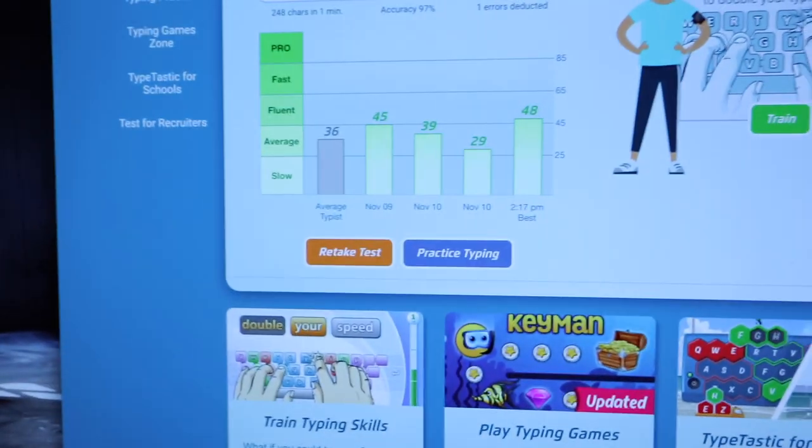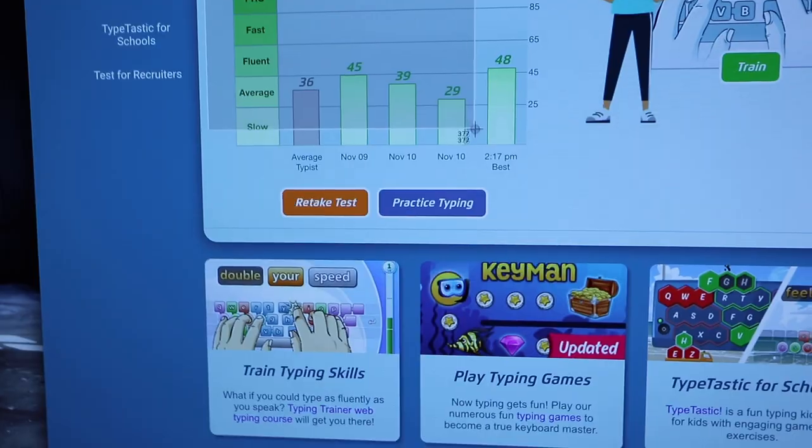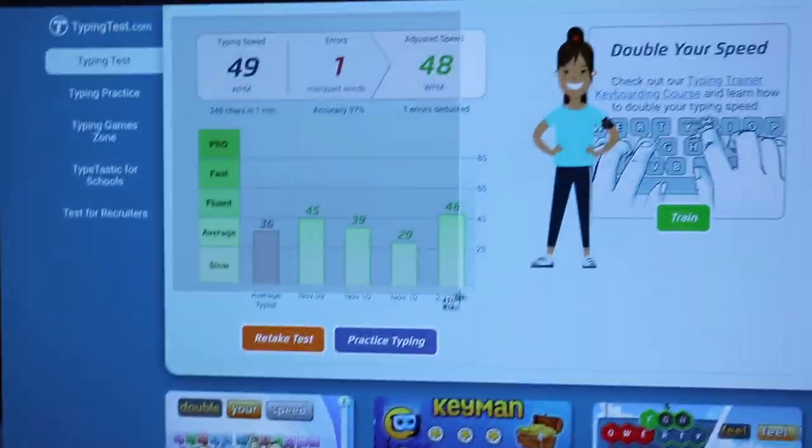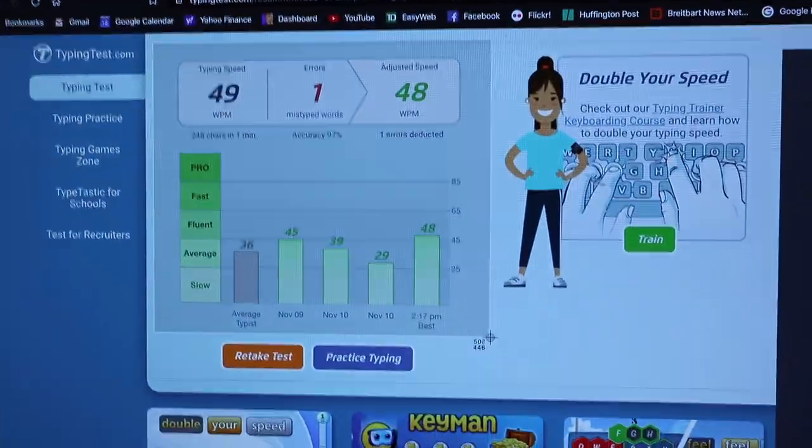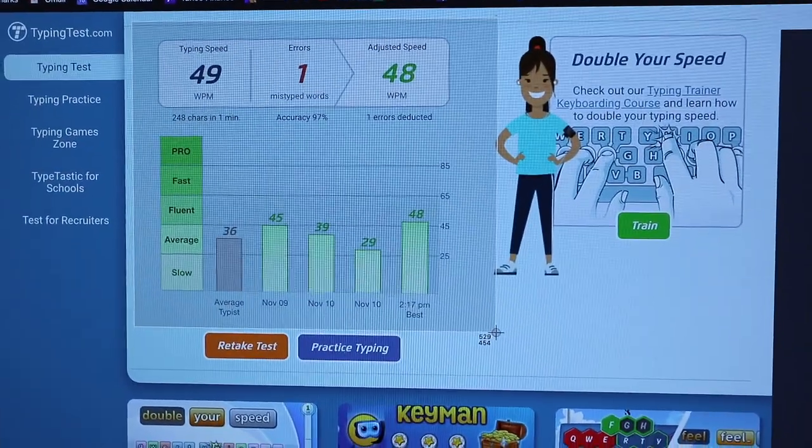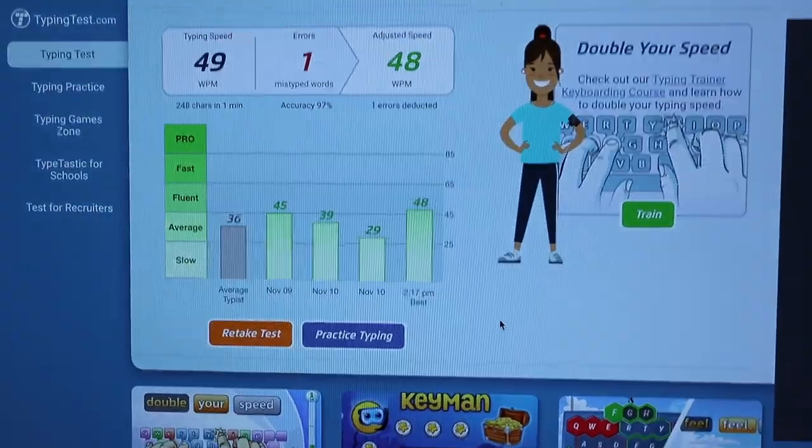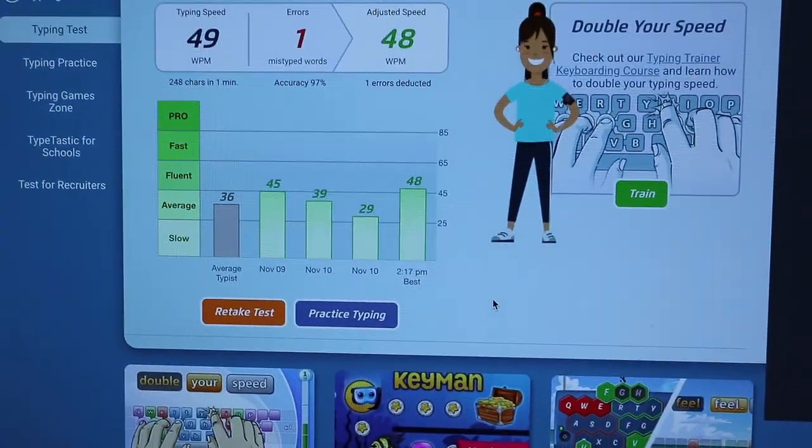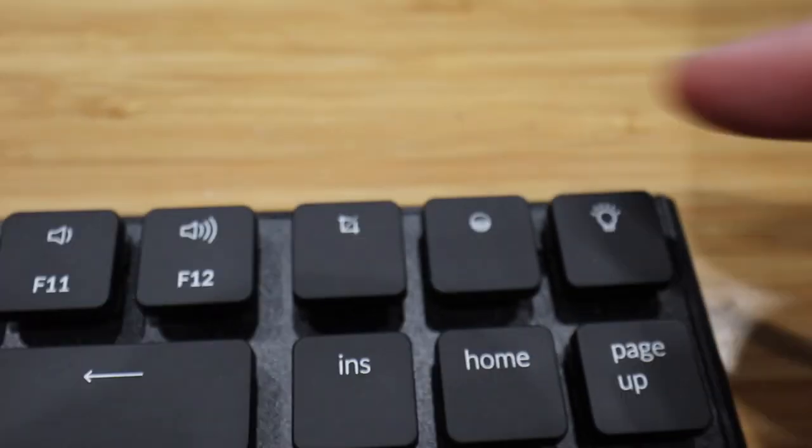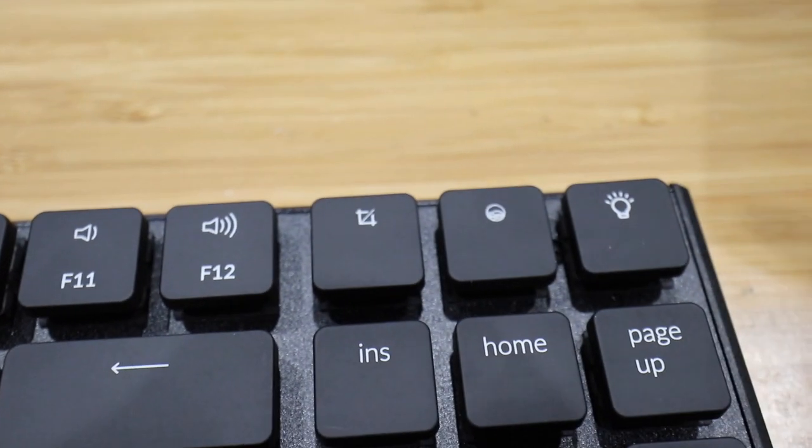And now I can then print out a screenshot of my typing speed. As you can see, I'm not a very fast typist. Yeah, cool. So that's very, very nice having a dedicated print screen.